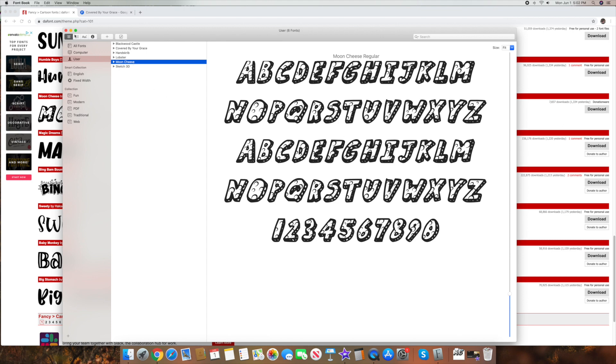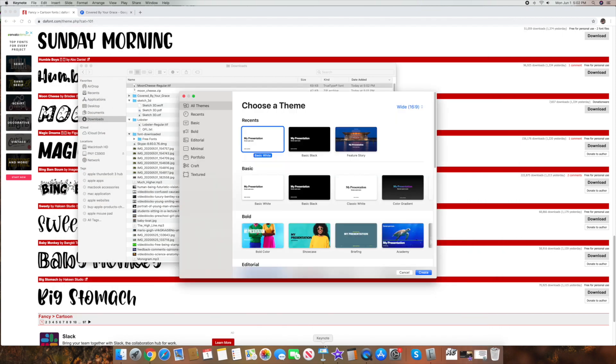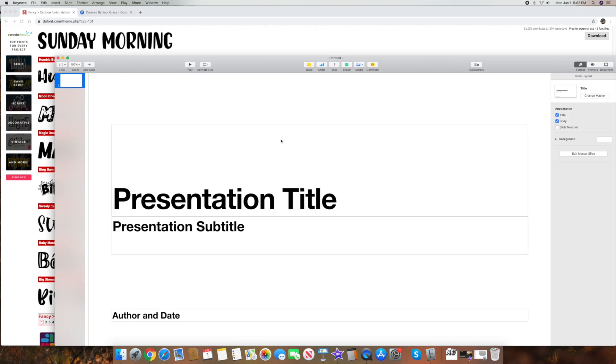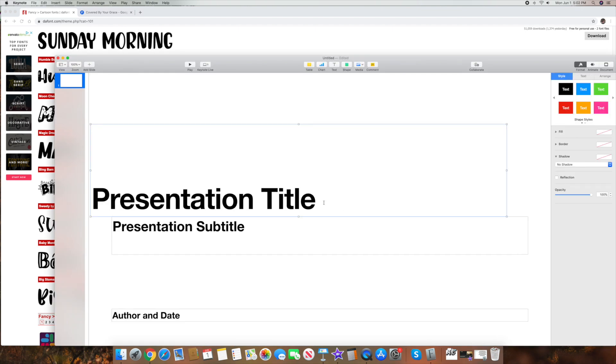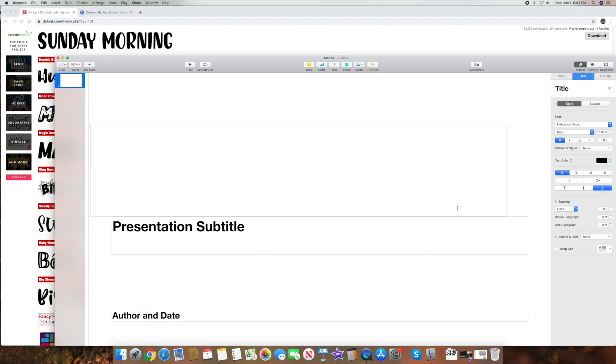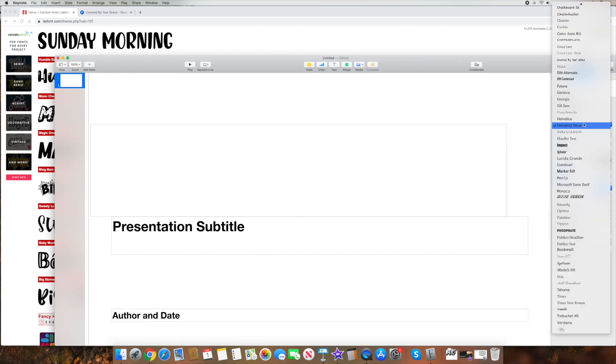So let's go back now and let's go ahead and minimize this. And let's go into keynote. Let's just see if it got added in here. So let's say I want to go ahead and edit this here. Let's go into the font down here. There it is. Moon cheese in my list.